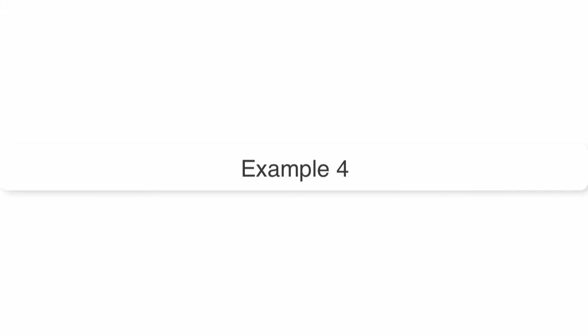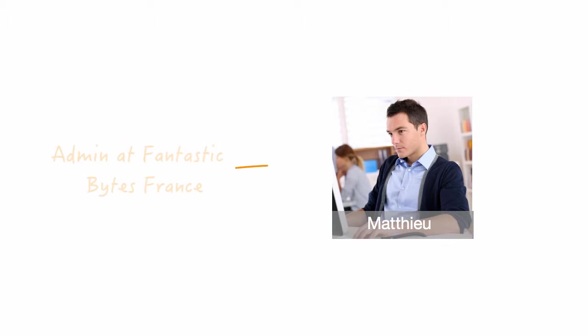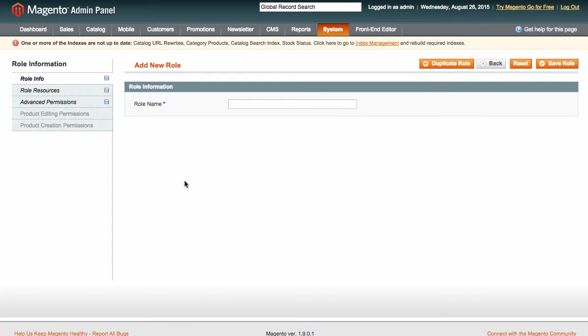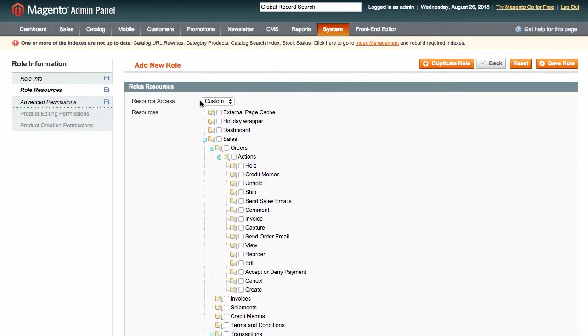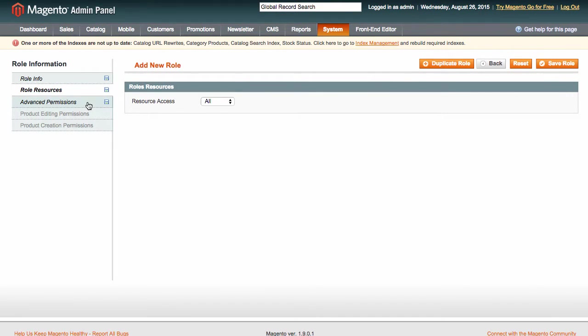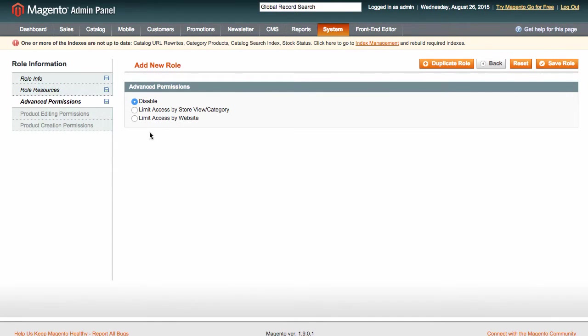Last but not least, let us consider a situation when we need to assign permissions to a person in charge of a local store, let's say, the admin of Fantastic Bytes France. Again, we create a respective role, give it access to all resources, and we use Advanced Permissions to limit access by store view.